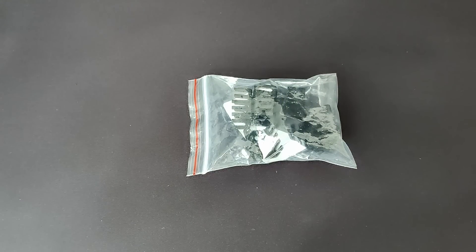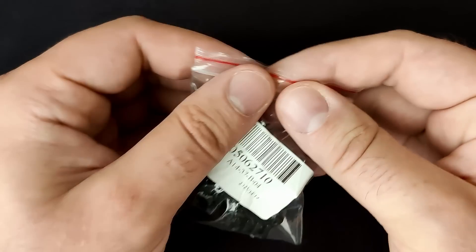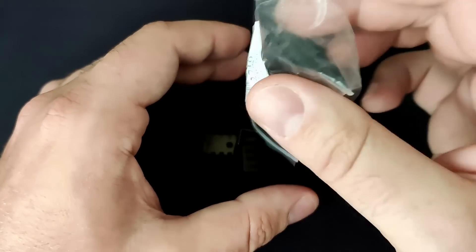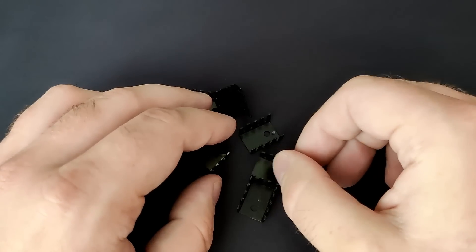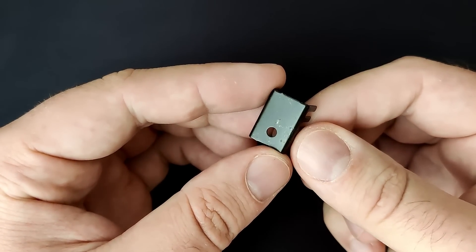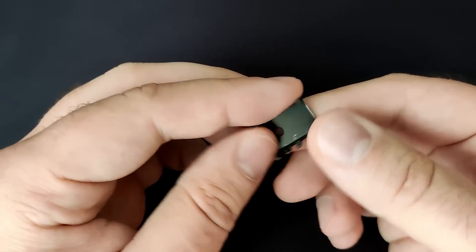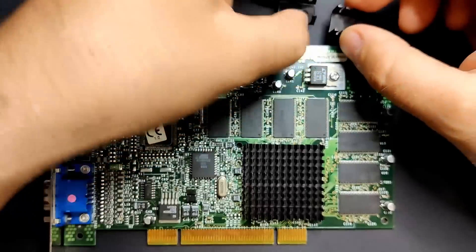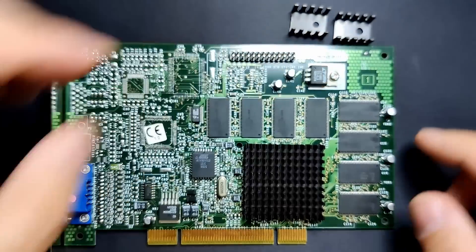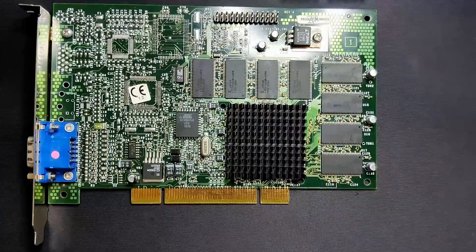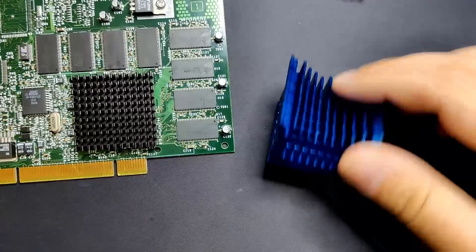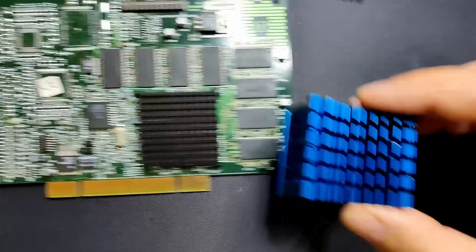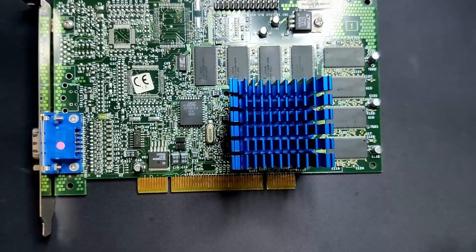At that time I ordered replacement heatsinks, which finally arrived, but to my surprise they feel lighter, thinner, and less capable to divert and distribute heat. In today's video we're going to test if those heatsinks are a suitable replacement for the voltage regulator of Voodoo 3 cards for the PCI interface and how they compare to the original heatsink. In a few follow-up videos we will explore more options if and how we can improve the thermal characteristics of this Voodoo 3 2000 PCI.